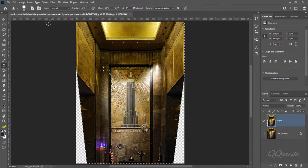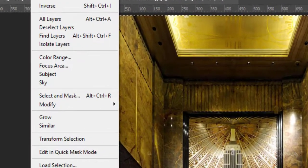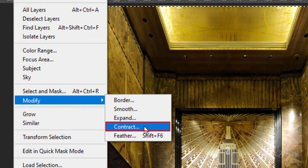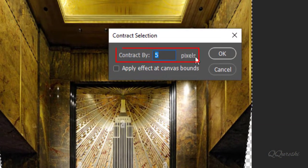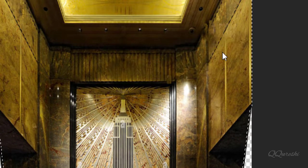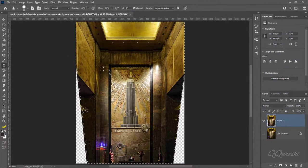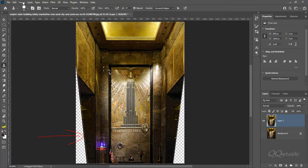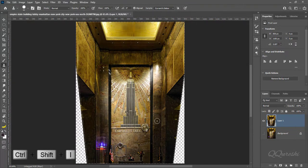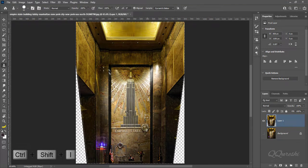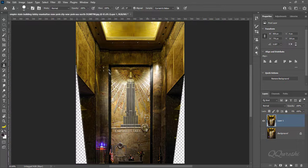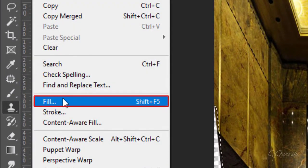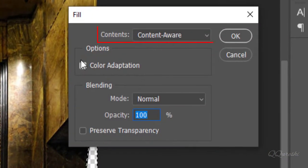Then go to Select. Go to Edit and click on Fill. In Contents, choose Content Aware.